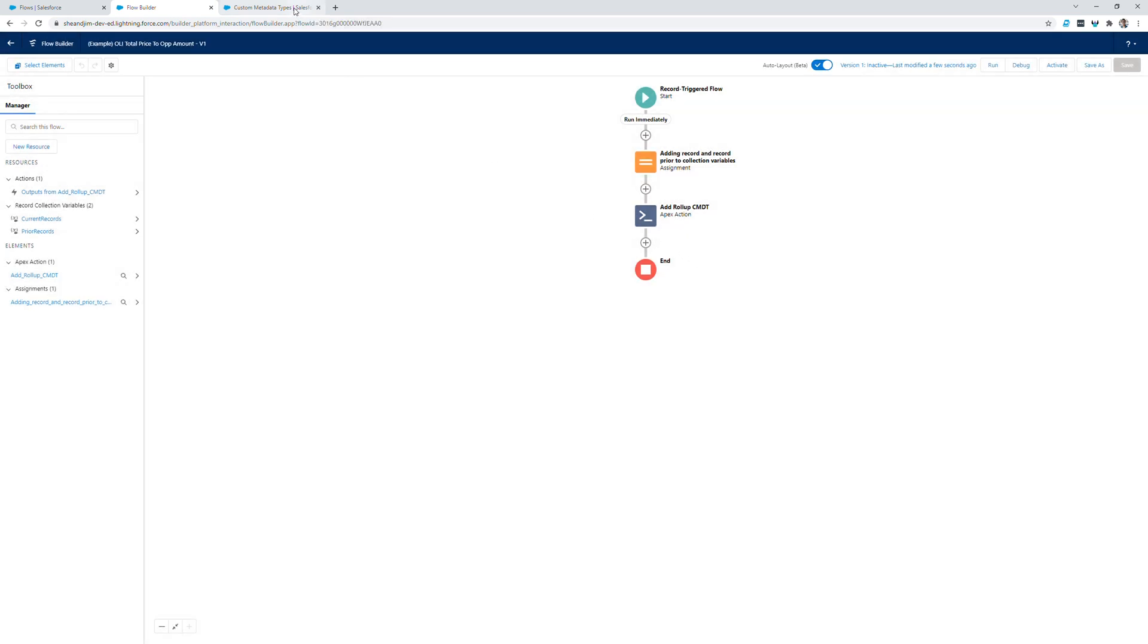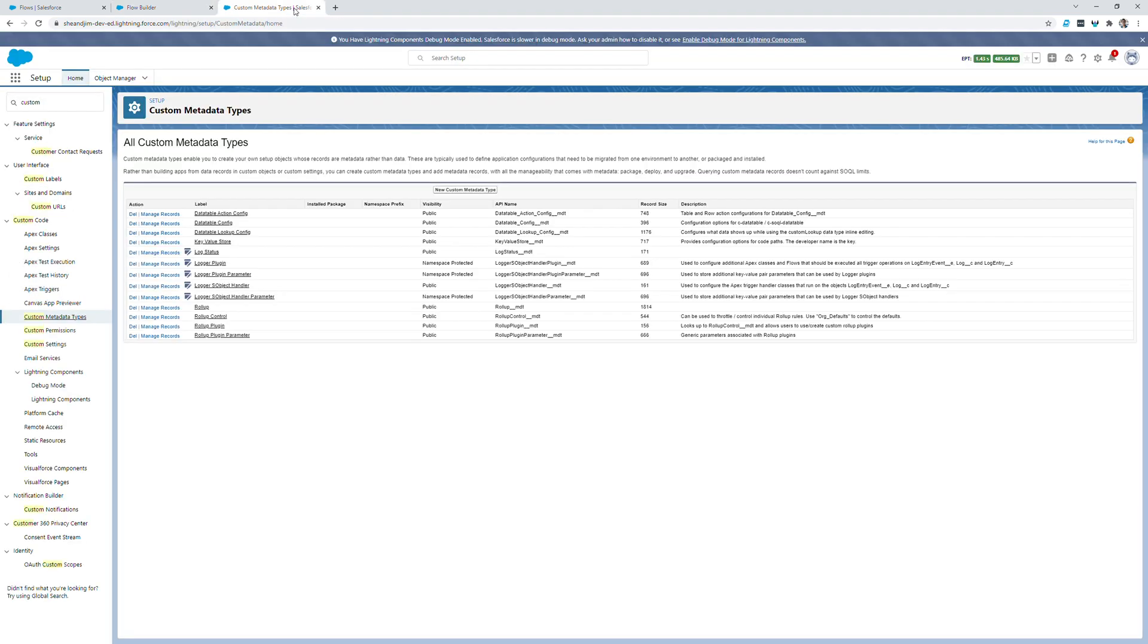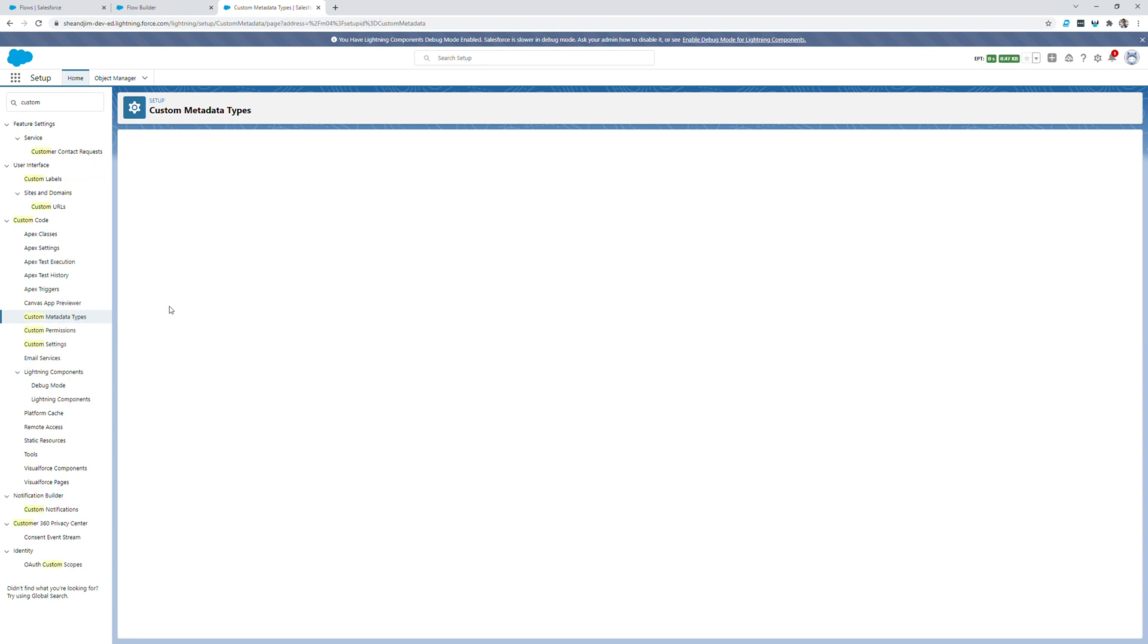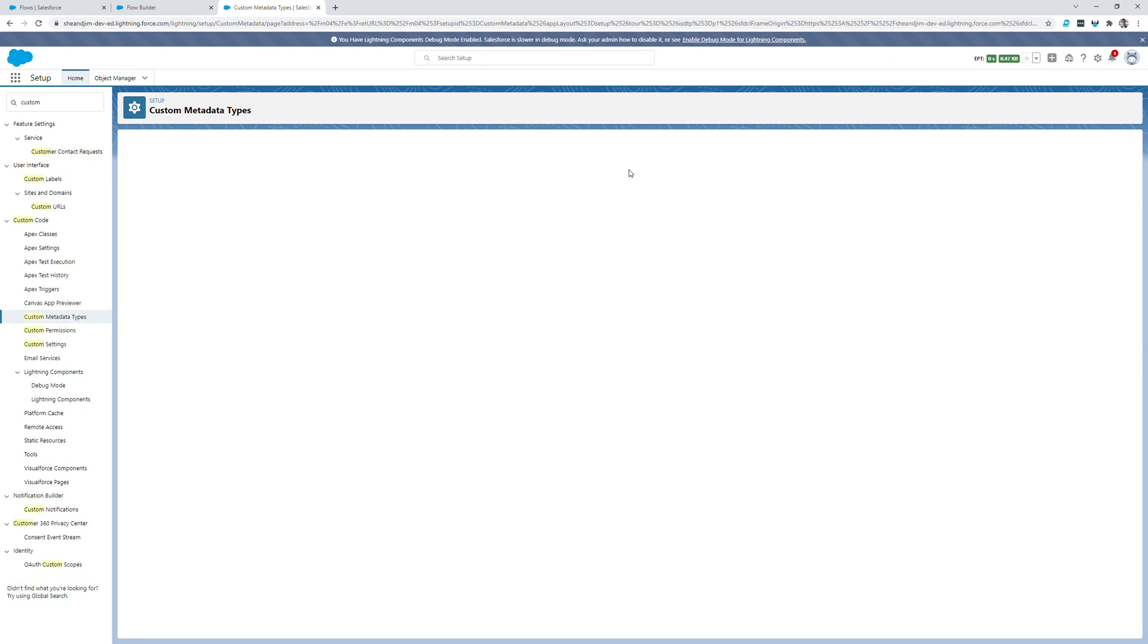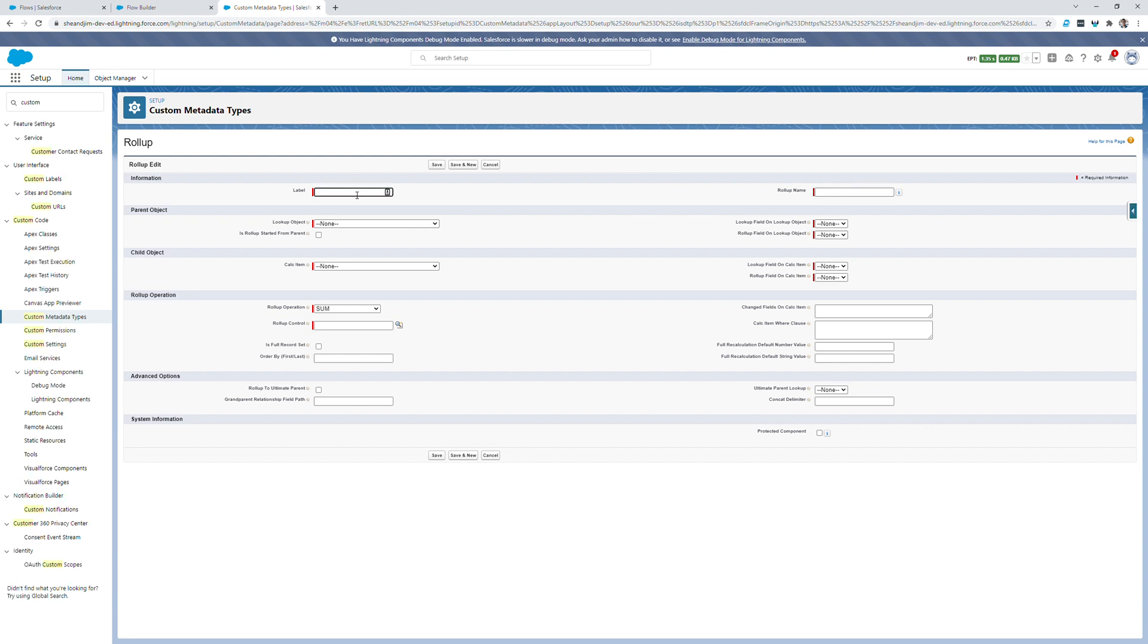Now I'll move over to the custom metadata type section of setup, which I've searched for and selected here. All I need to do here is click manage records next to rollup, and I'll be creating a new custom metadata type record.